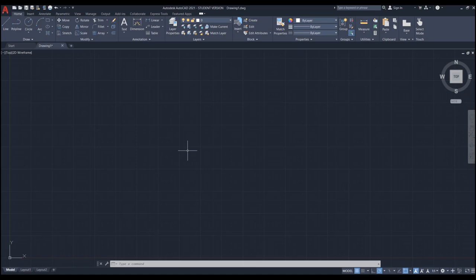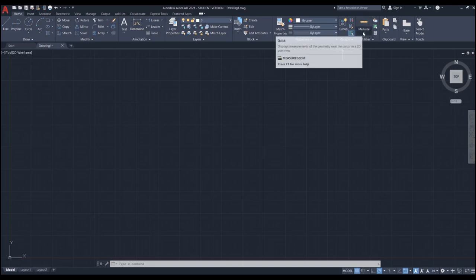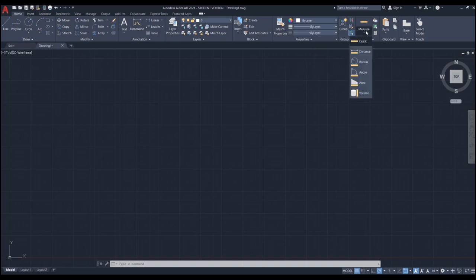Let's start with two commands that give you some information about the objects in your drawing — those are measure and list. In the home tab under the utility panel, you see a measure button. The measure command allows you to measure the distance between points, the radius of an arc or circle, the angle between two lines, and the area of an object. This is called a fly-out button. Clicking the arrow below shows other options: the default is quick, with distance, radius, angle, area, and volume also available.